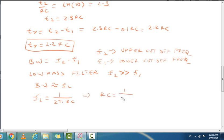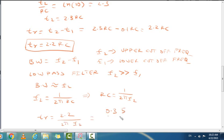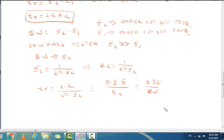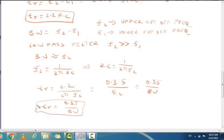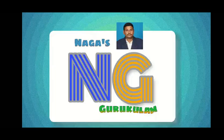We can also express rise time as TR = 2.2 / (2π f2), which gives TR = 0.35 / f2. Since f2 is approximately equal to bandwidth, we get the important formula: TR = 0.35 / bandwidth. Thank you for watching this video, please subscribe to Nagas Gurukulam.